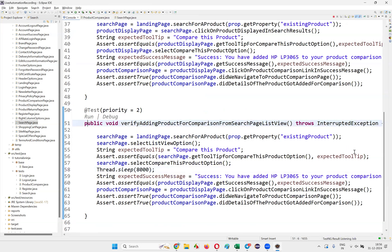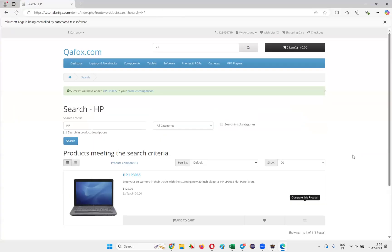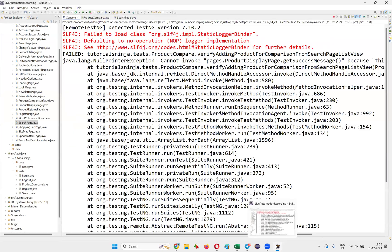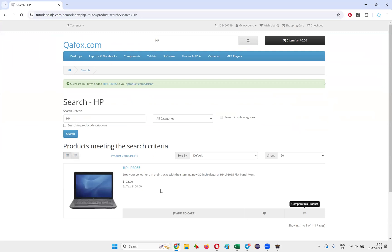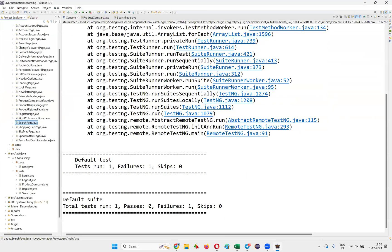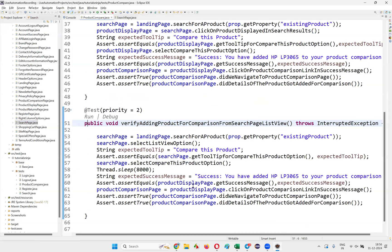Let me run it again to investigate the problem. The 'Compare This Product' has been clicked because we are getting the success message, but after getting that success message, it's not clicking on the product comparison link.